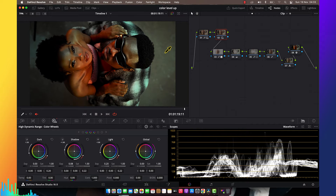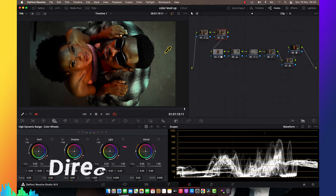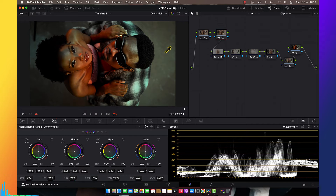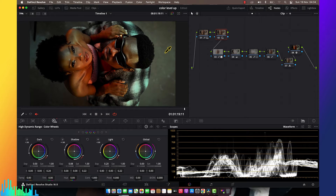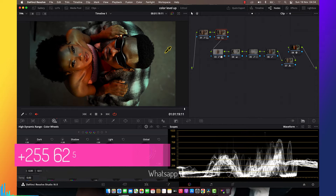I never used a LUT here, I just created this look. Let me show you before and after — it's a huge change. Part three is where I color grade the whole video from start to finish, from importing the project to exporting the project. I explain about all those things — every detail is explained.